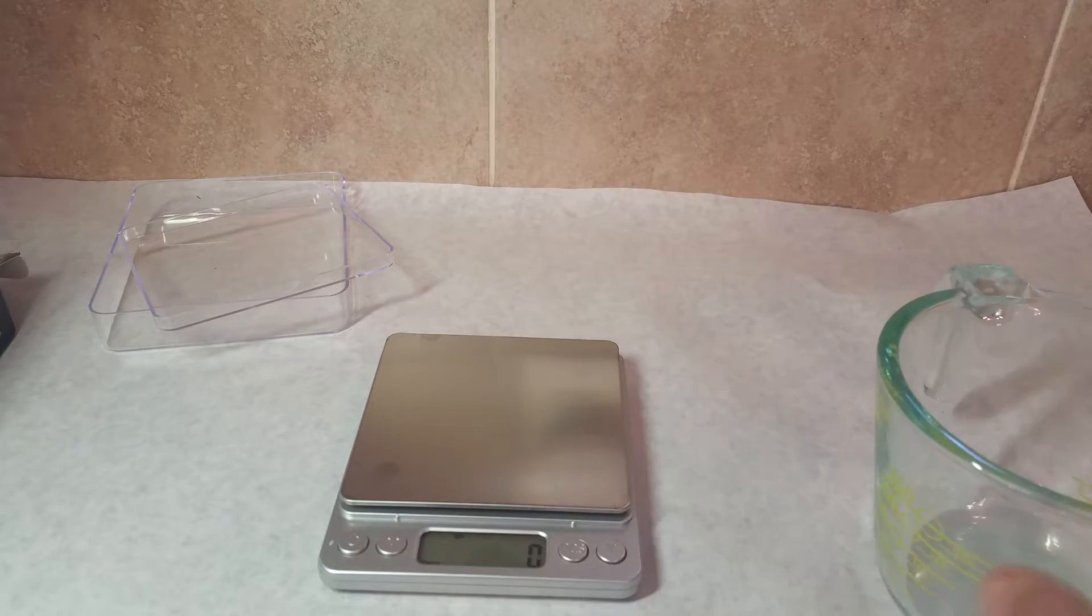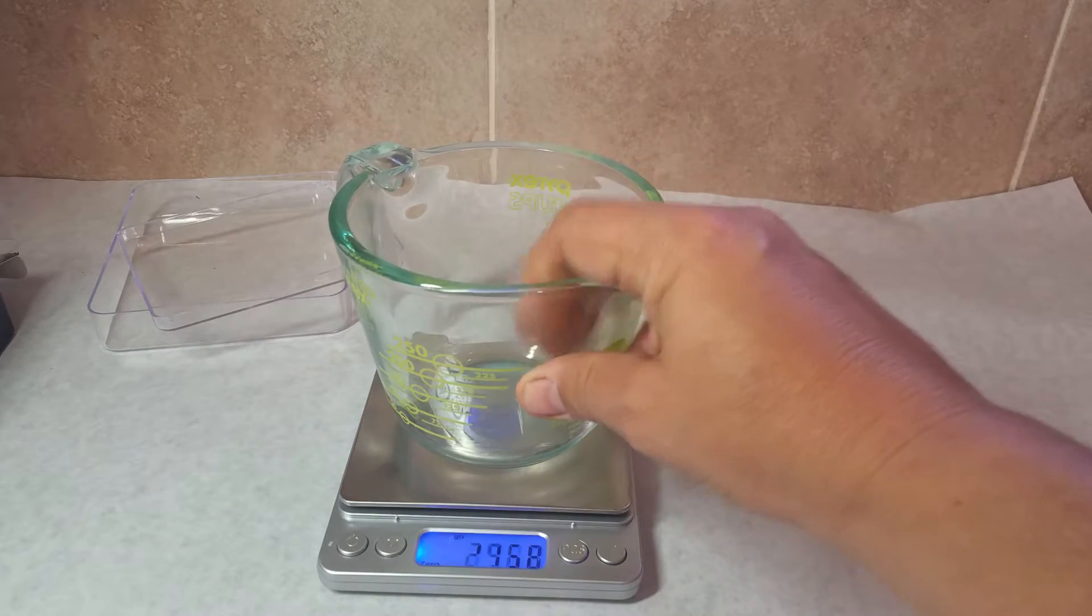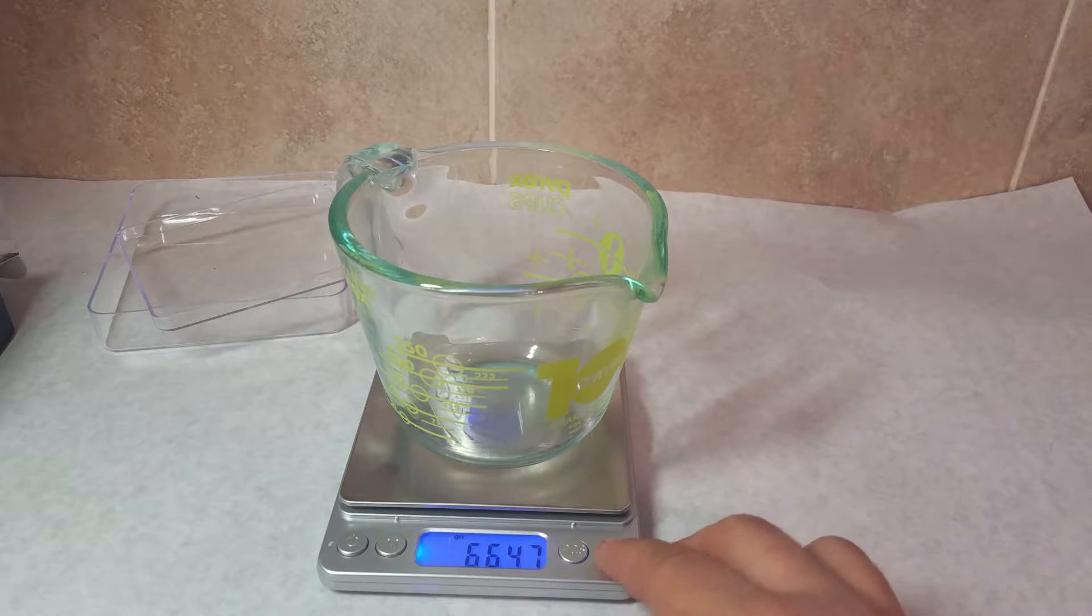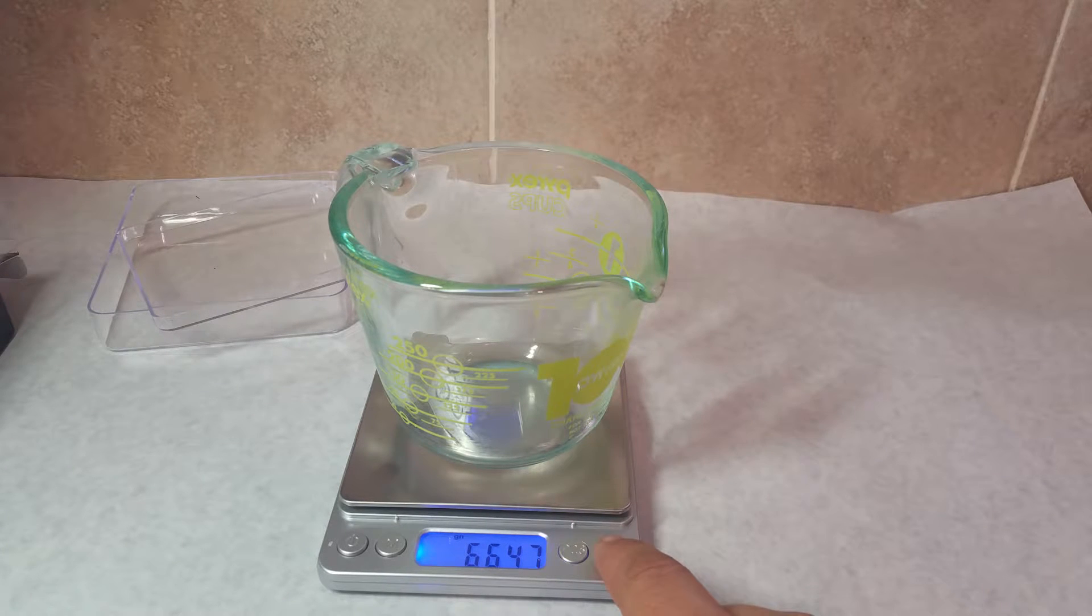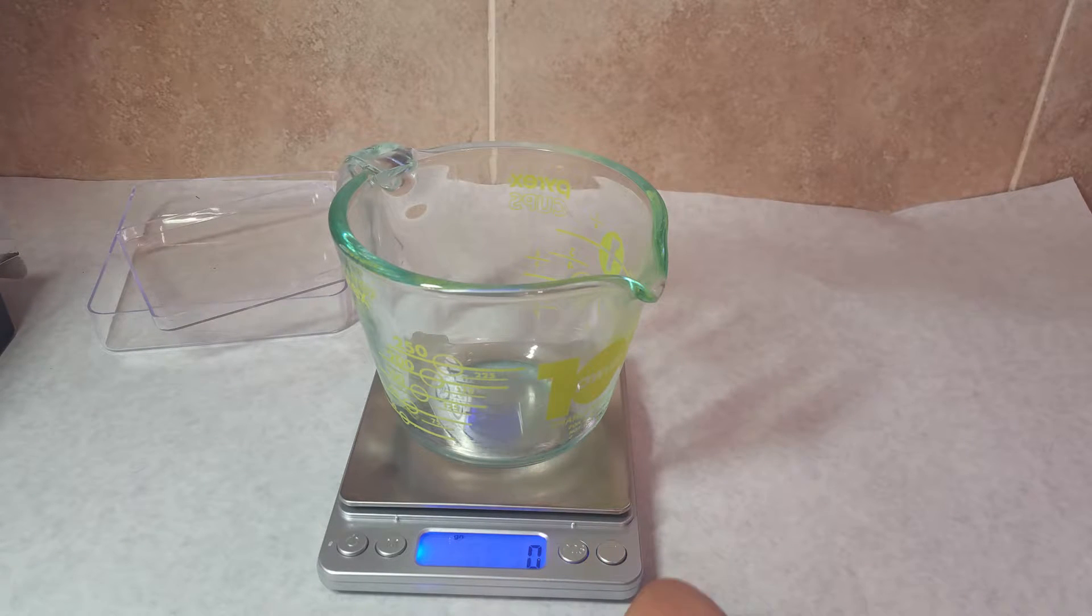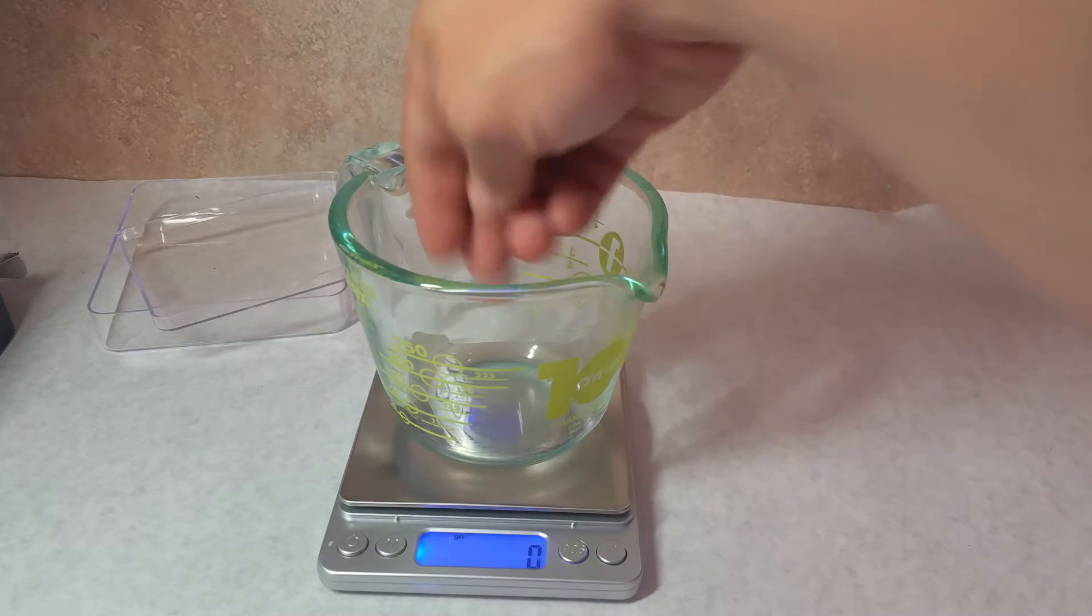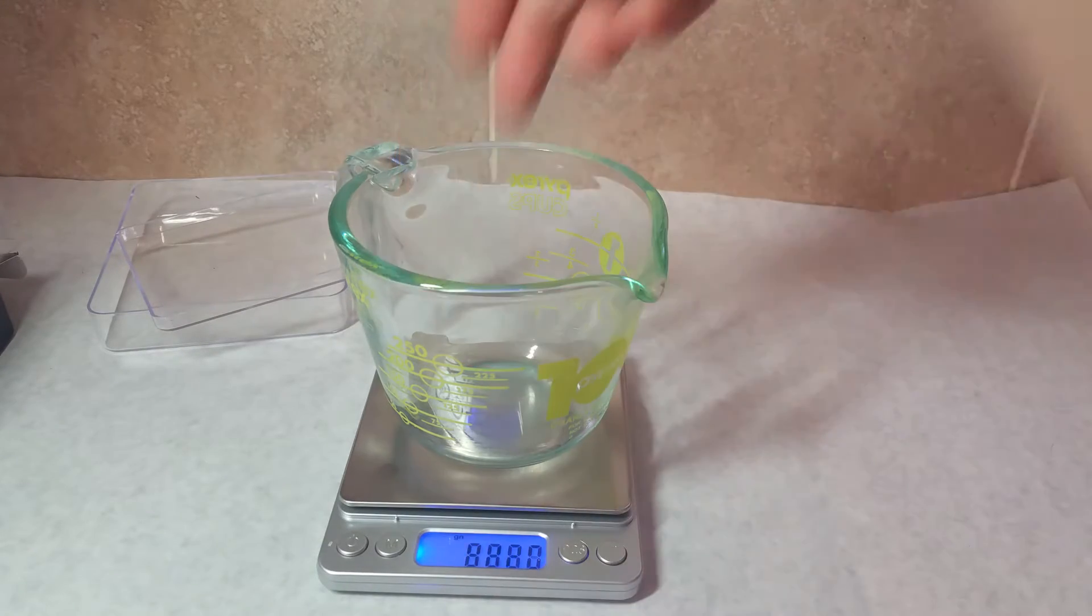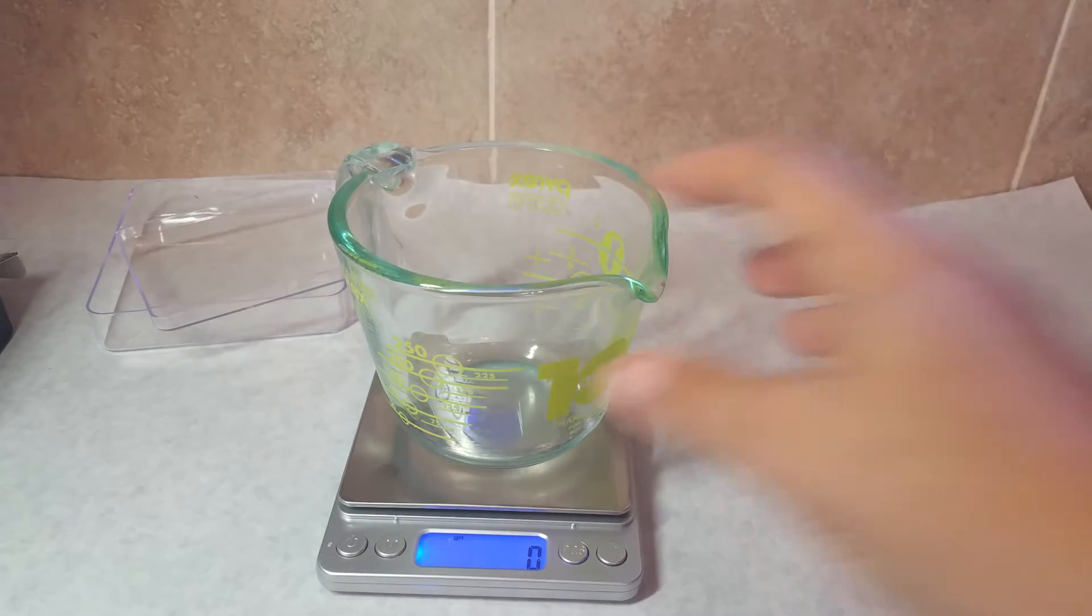The tare button, you would use if you need to measure something that's in a vessel, but you don't want to measure the vessel. You hit tare, and then it zeroes out, and then anything that you place in the vessel will be weighed, but not the vessel itself.